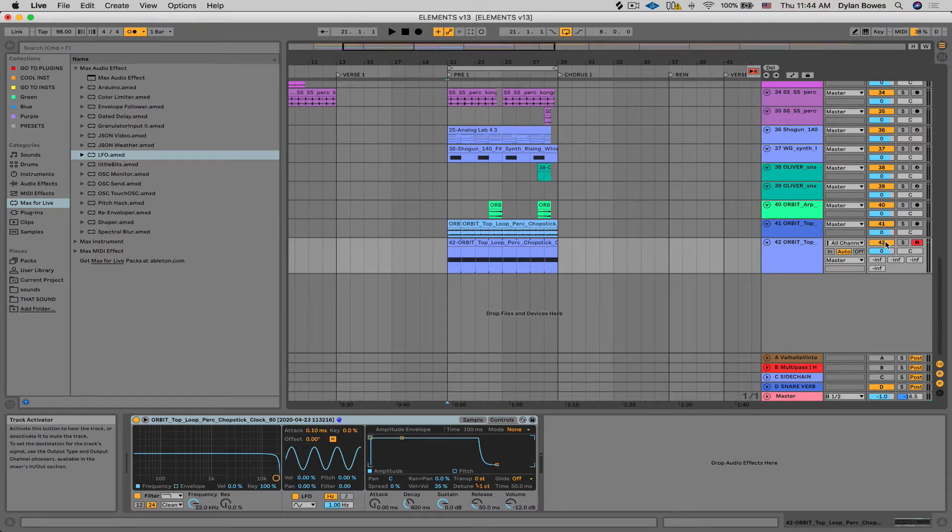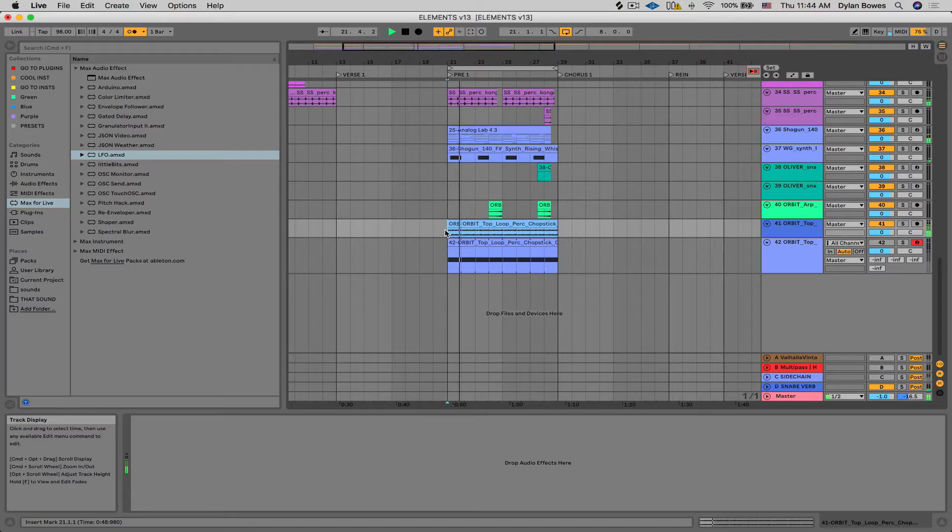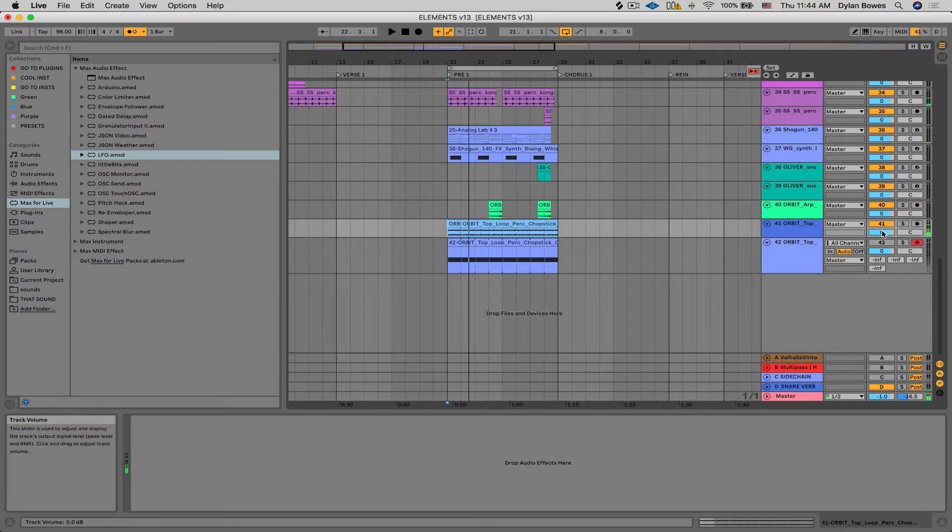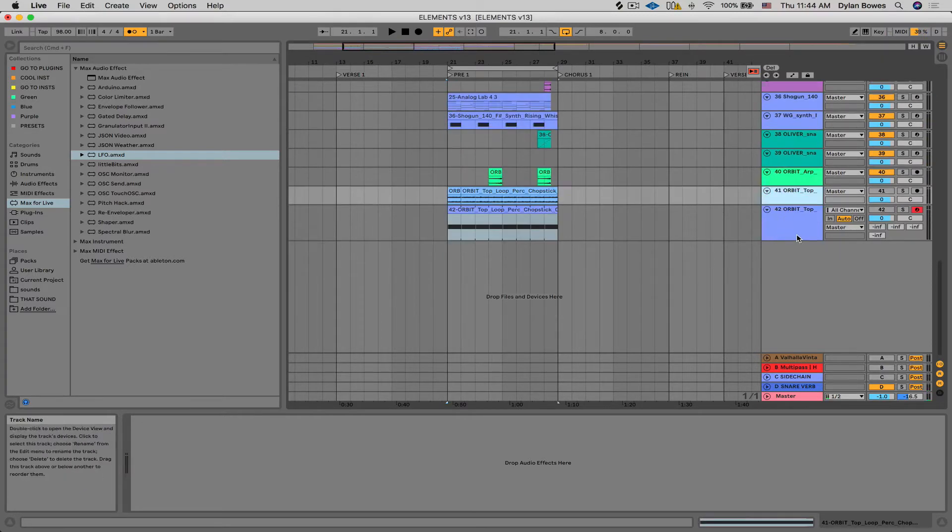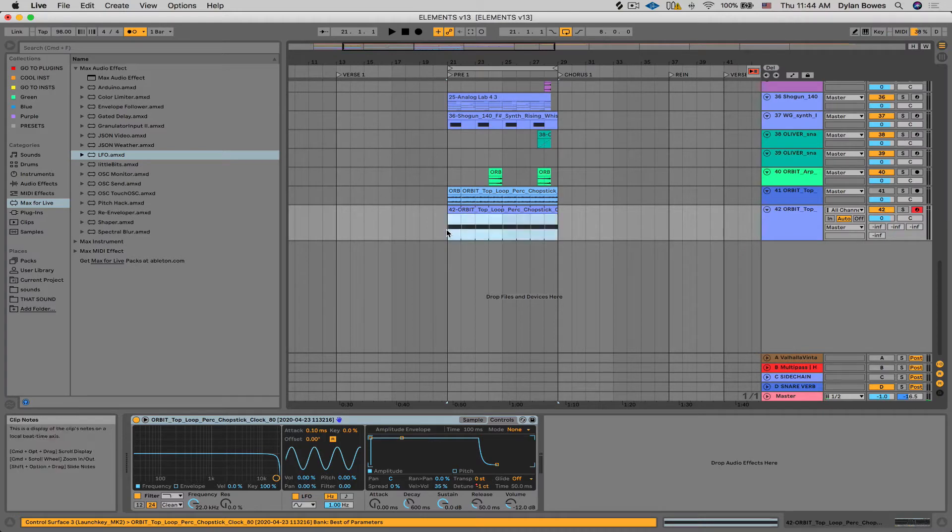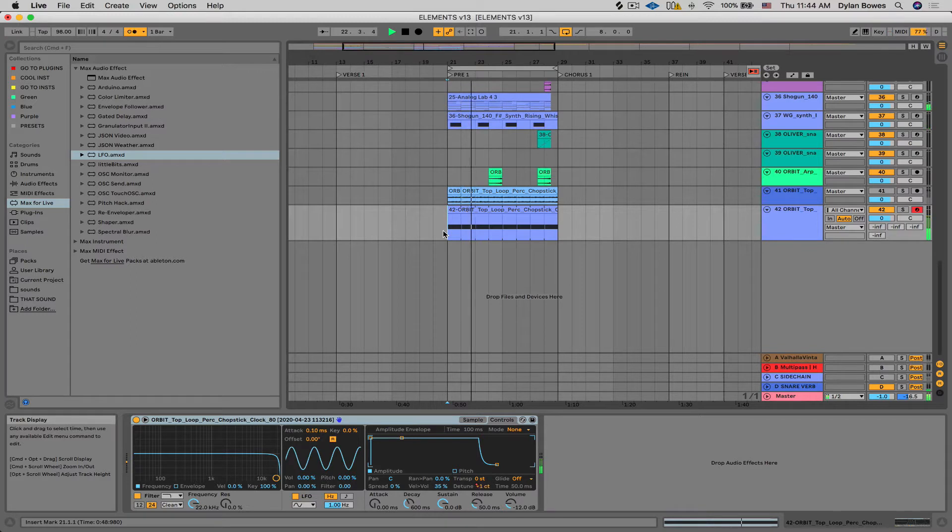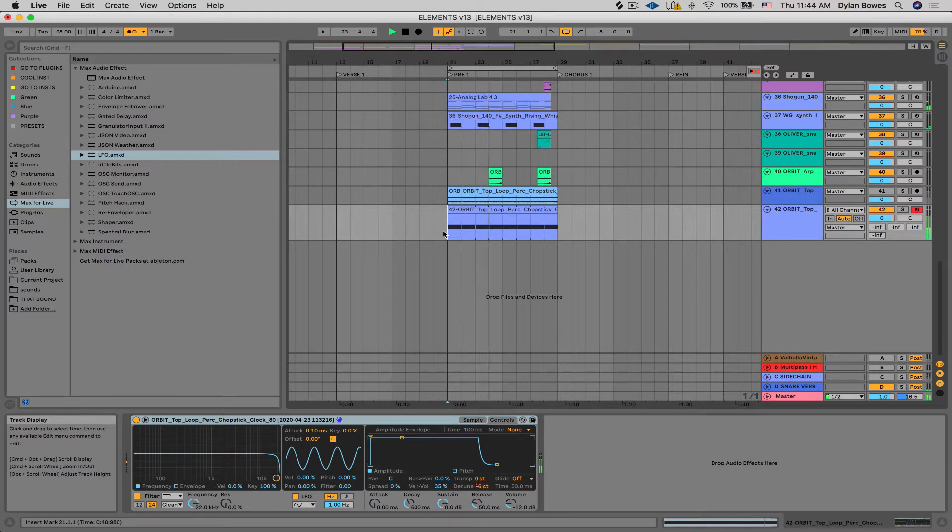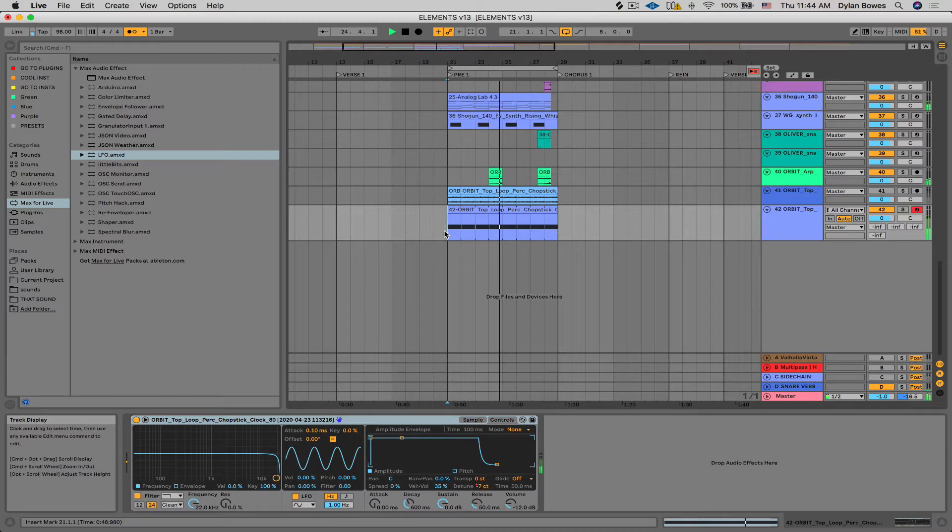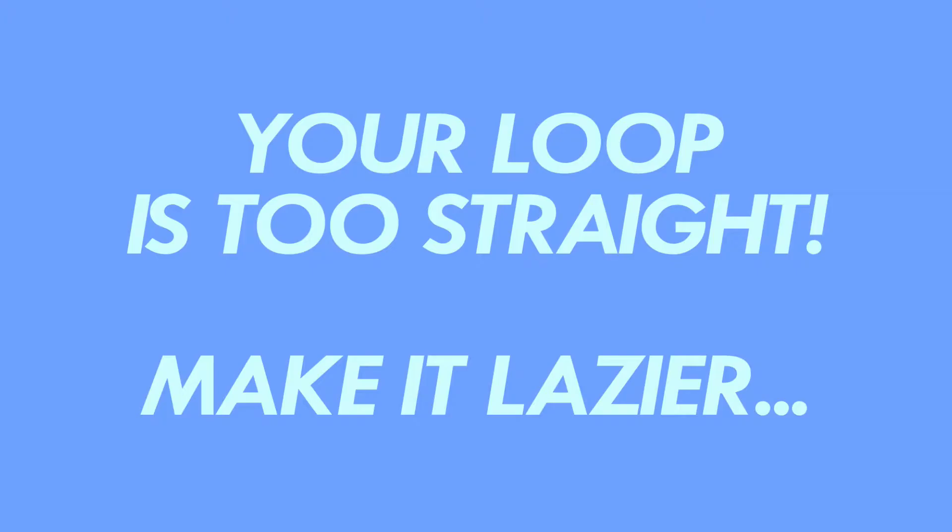So we're gonna start with something that sounds like this... And end up with something that sounds a little bit more like this... All right, so let's dive right in.